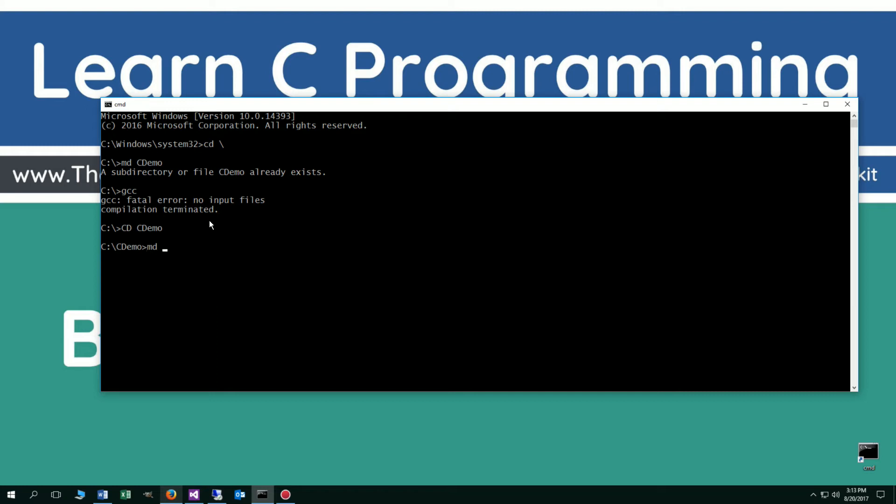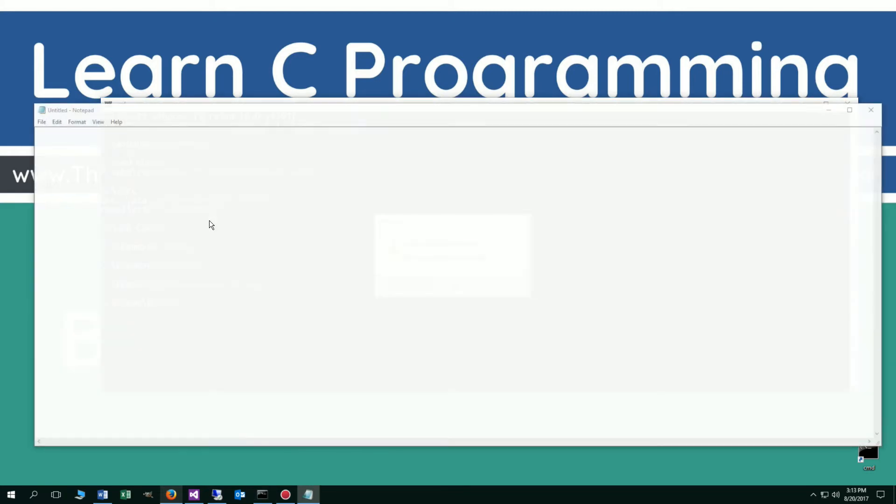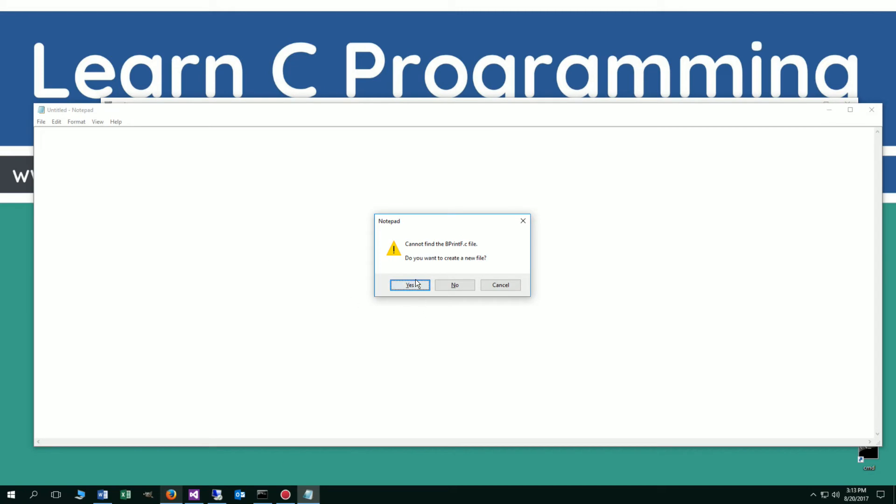We're going to change directories to the cdemo folder using the cd command. We're going to make another directory here called b, short for beginning, and then we'll do printf. Change directories to that folder and we're going to notepad printf.c. C is always our C extension there. And we're going to create that file.